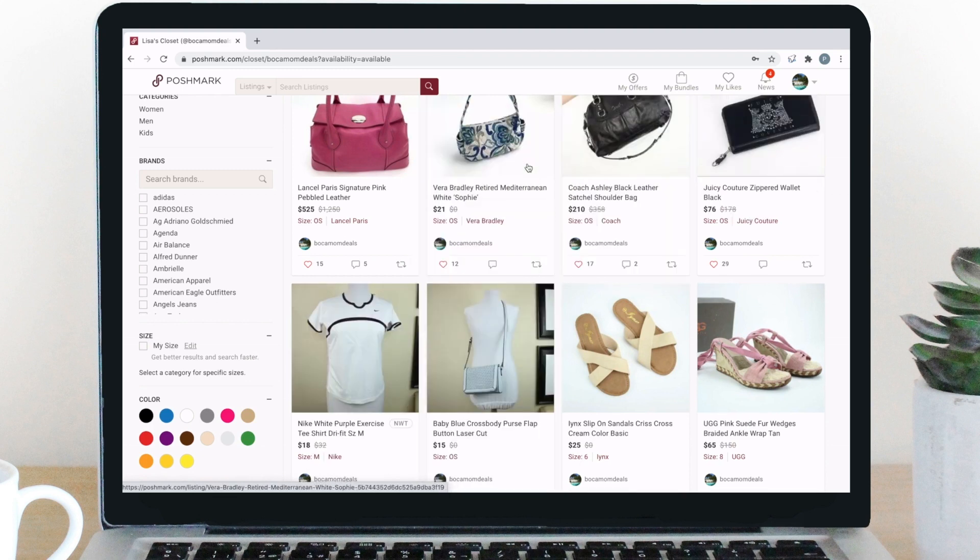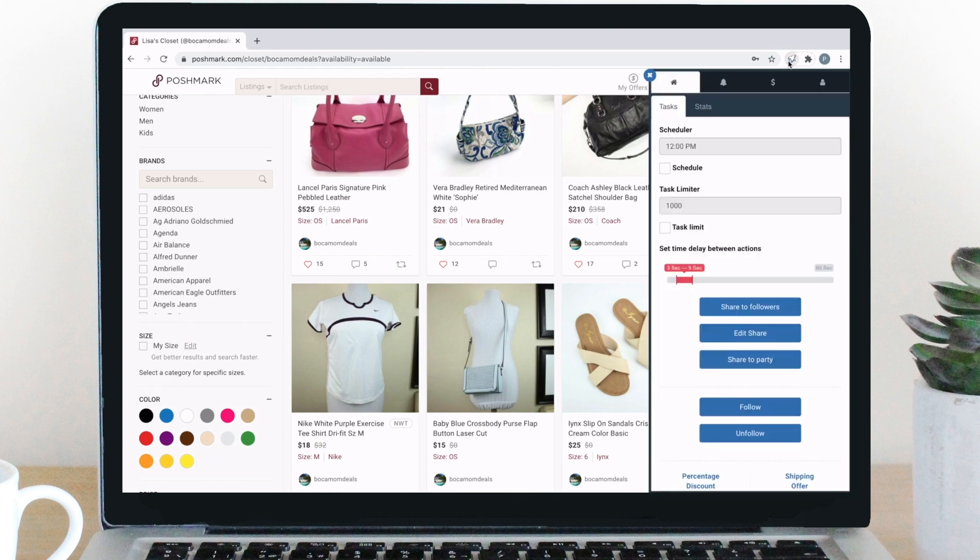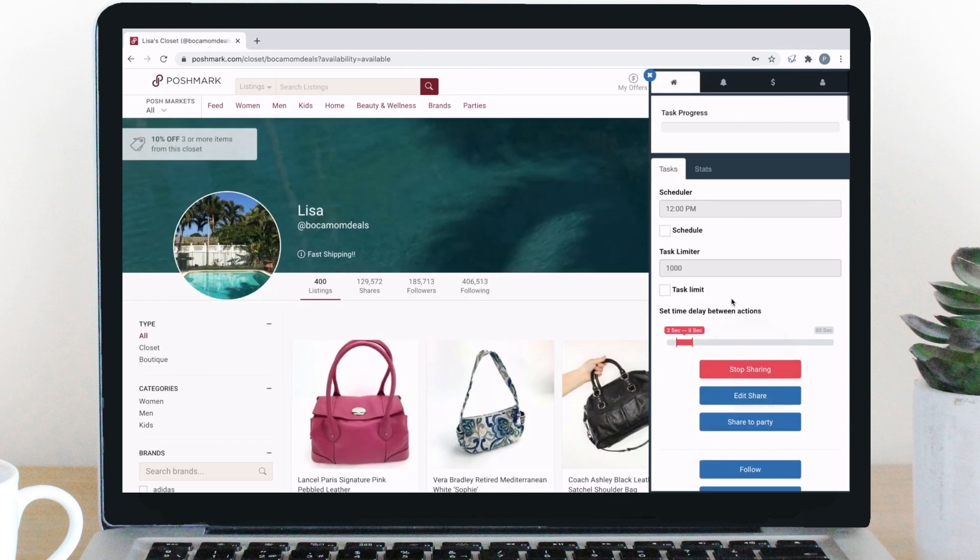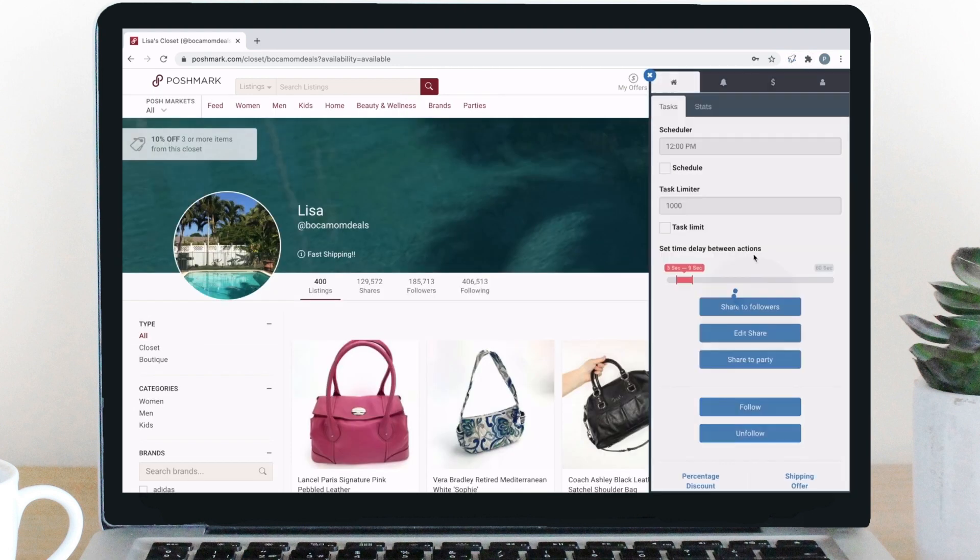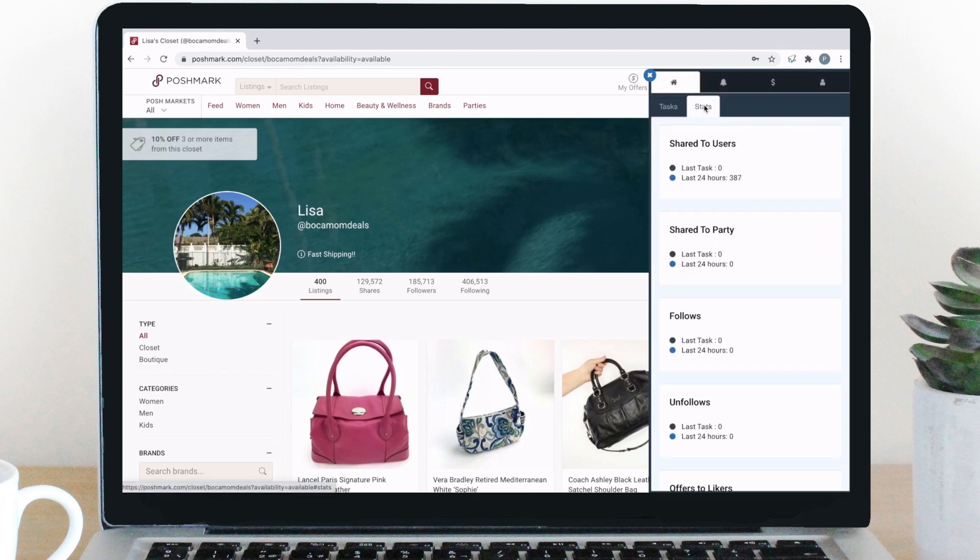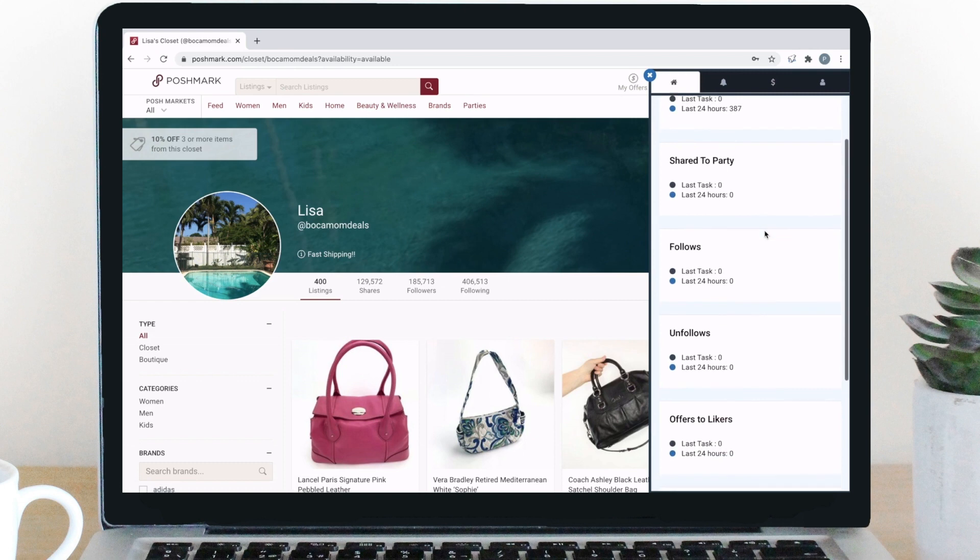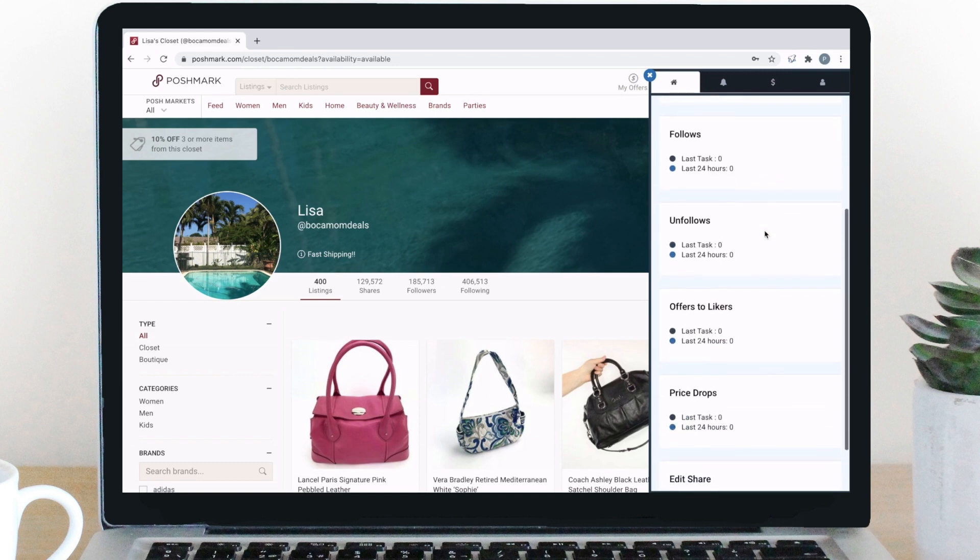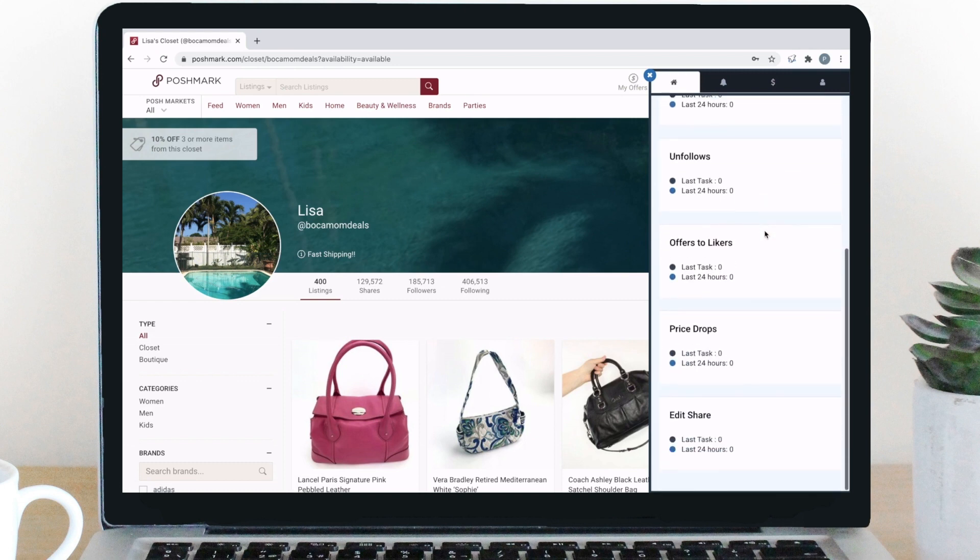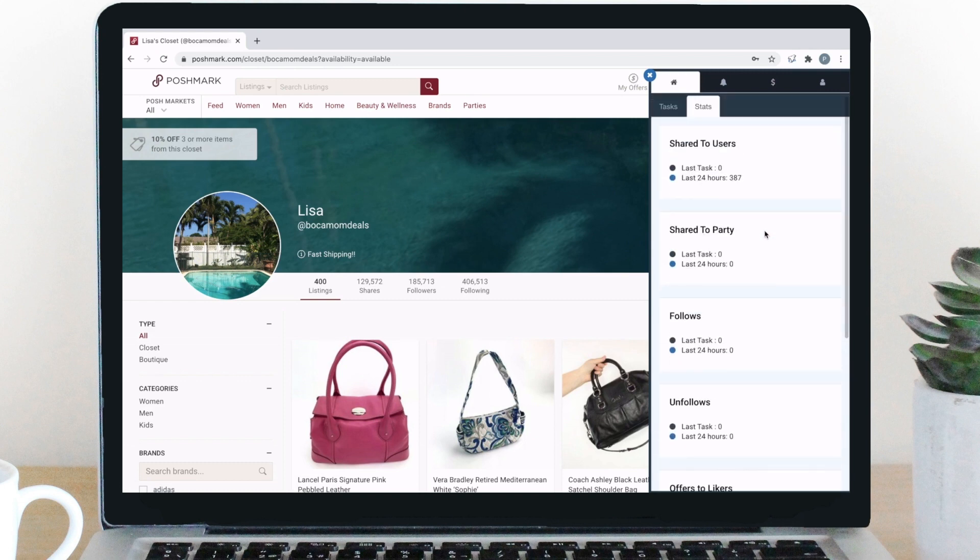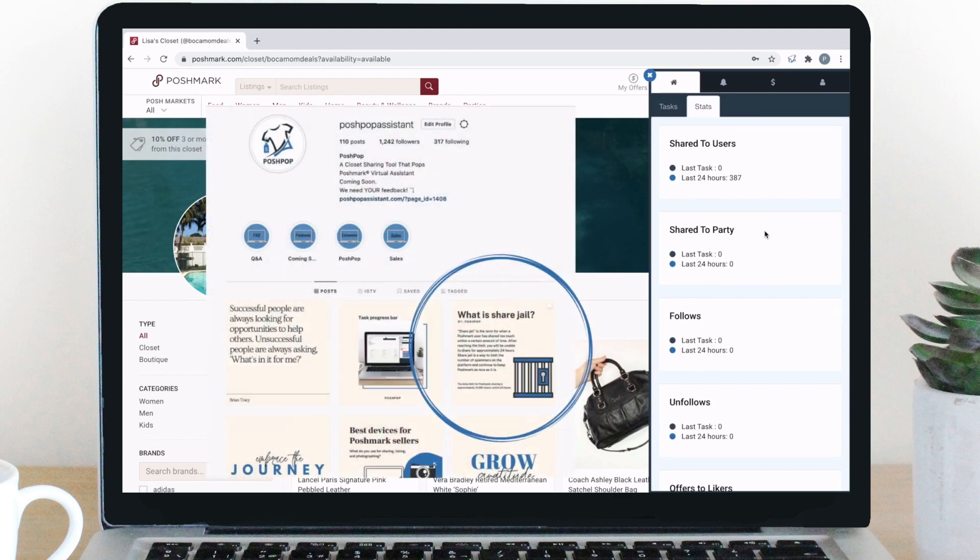Again, very important, make sure you follow the steps I just went over to avoid spending time organizing your closet and then losing it all. Now, let's move over to our stats tab. Here you will see all of your stats for both the last task and the past 24 hours. It's important to make sure you stay under the maximum number of tasks to avoid share jail. We have a post on our Instagram page explaining it all.